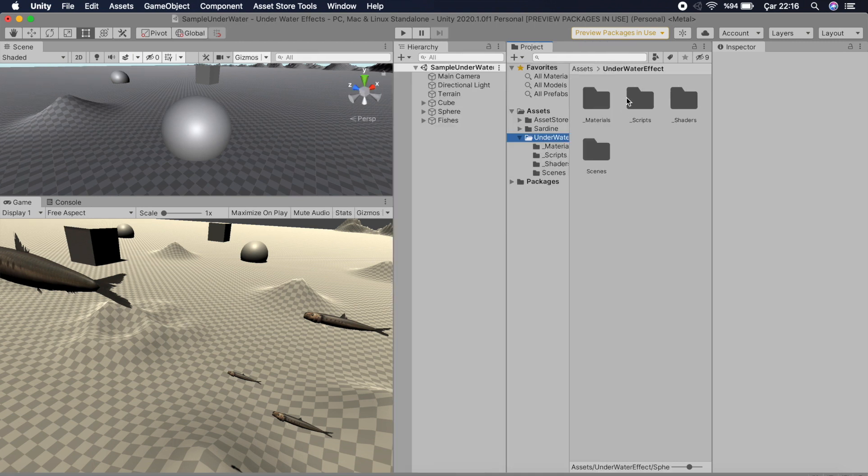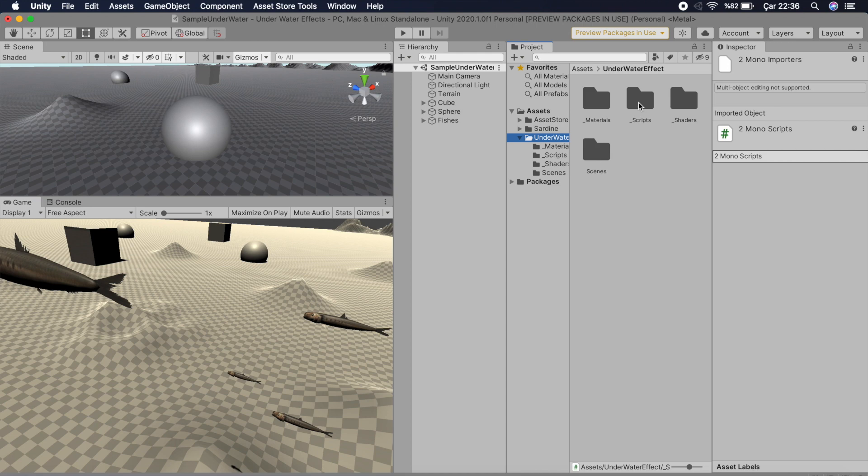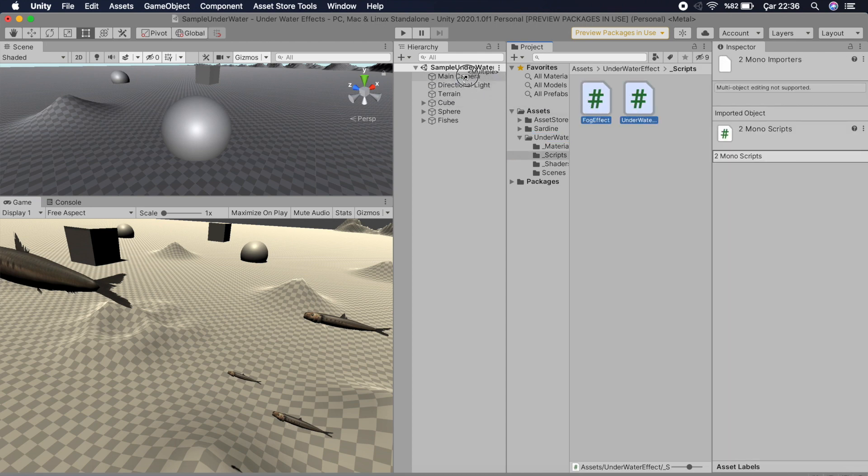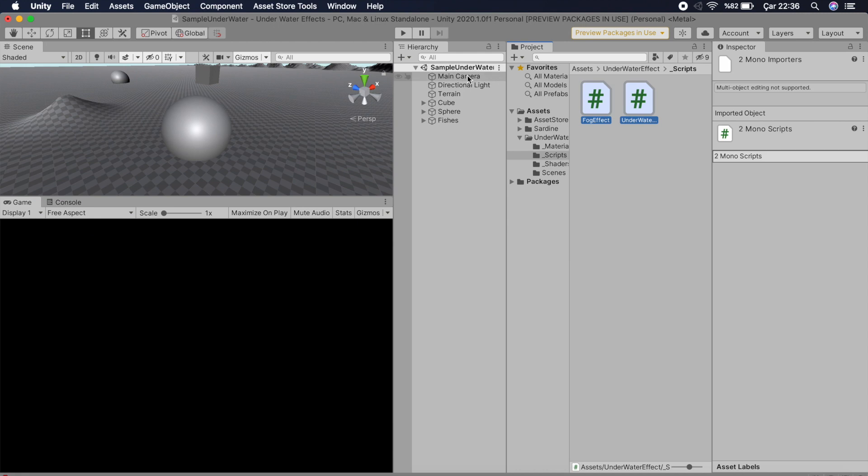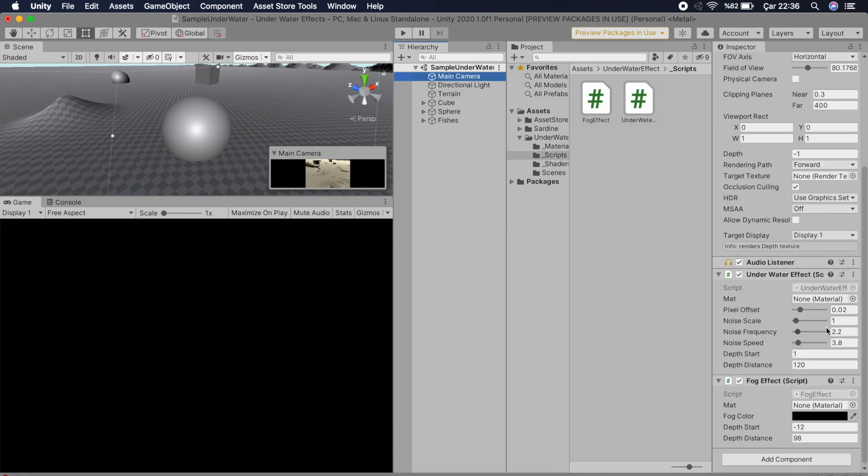Inside this folder there are materials, scripts, shaders, and scene folders. What you need is just open the script folder and drag those scripts to your camera on your scene, and then come to your camera.